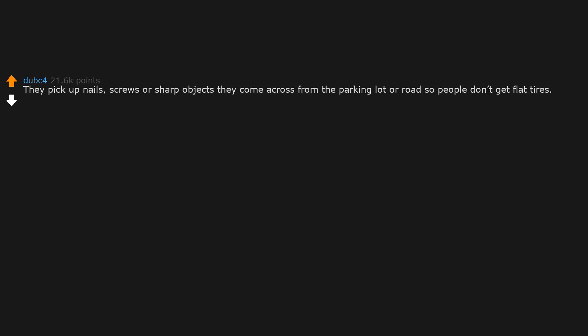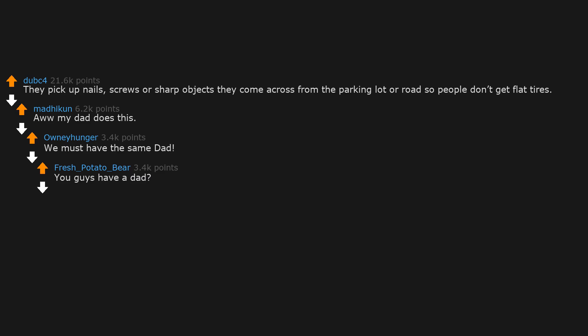They pick up nails, screws or sharp objects they come across from the parking lot or road, so people don't get flat tires. My dad does this. We must have the same dad. You guys have a dad? Are you winning, son? I haven't won anything since 2004.